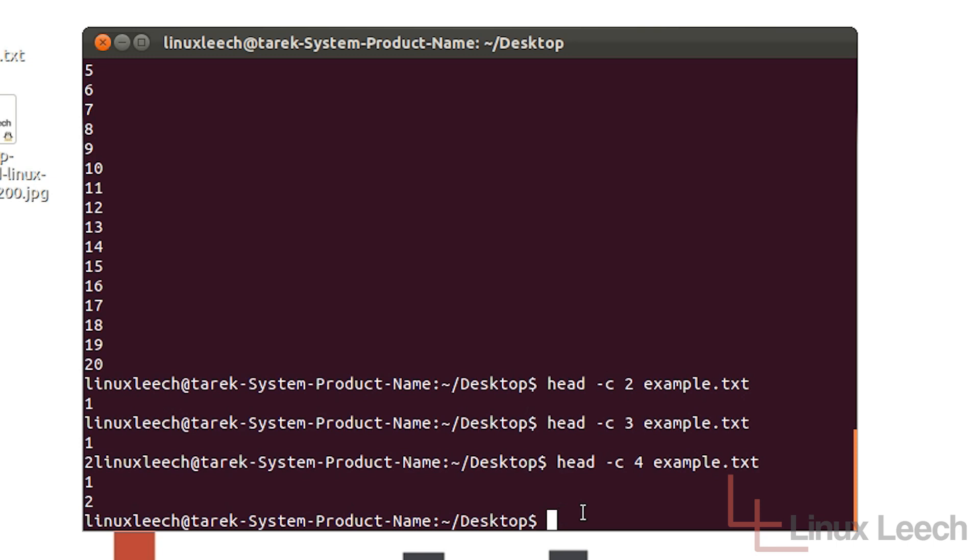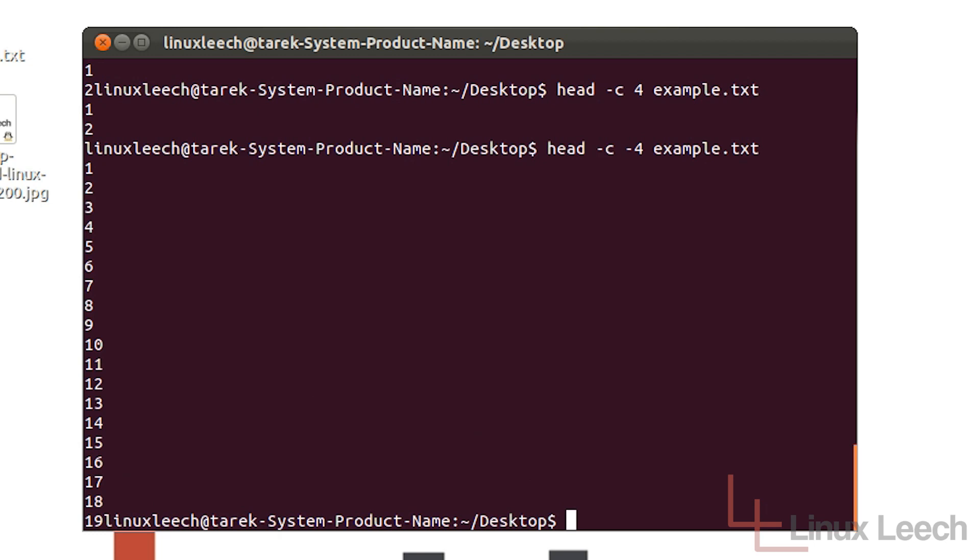And you can also use the minus sign with the byte option. So if I type in head "-c", which is the byte option and then "-4", it is going to print out everything apart from the last 4 bytes of the file. So example.txt and hit enter and there we go. You can see that it has actually printed out everything up to the last 4 bytes of the file.